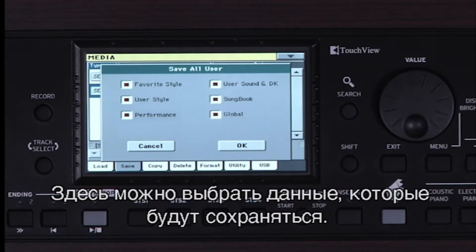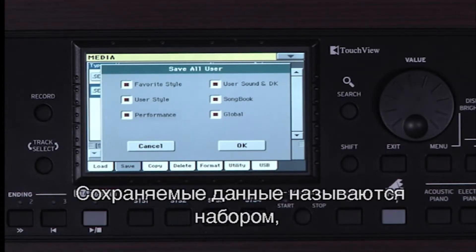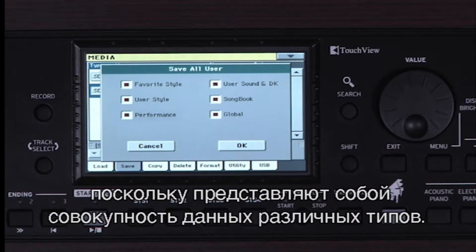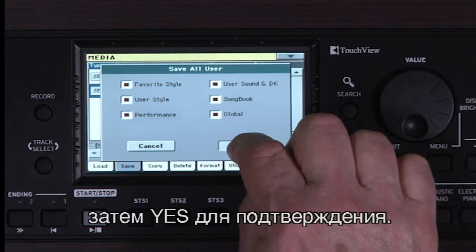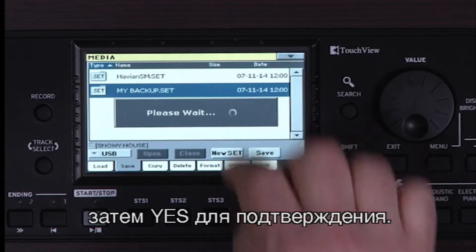Here we can select what data we want to save. That's why it's called a Set — it's a collection of different types of data. Leave the selection as it is and touch OK, then Yes to confirm.